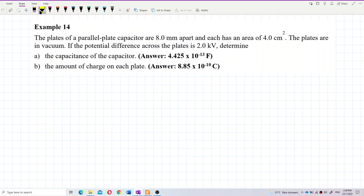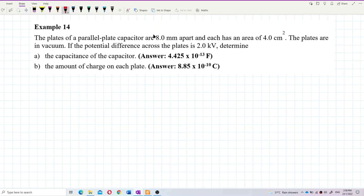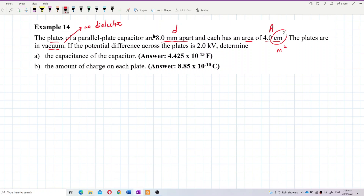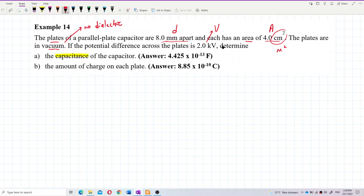So the plates are 8 mm apart — that is the distance between the plates, D. Each plate has an area A of 4 cm squared, but you need to convert cm squared to meter squared for SI units. Vacuum means no dielectric. The potential difference across the plates is 2 kV — this is the voltage applied. We want to find the capacitance C.